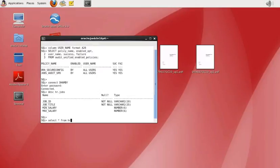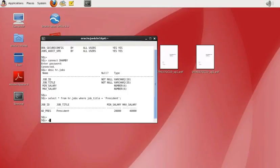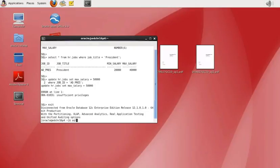We're going to update the president's salary and review this in the audit feature afterwards. We can see the output — the president's maximum salary — and we run an UPDATE command to change the salary to 50,000. Then we connect back as the audit manager user to view the audit trail records for this change.